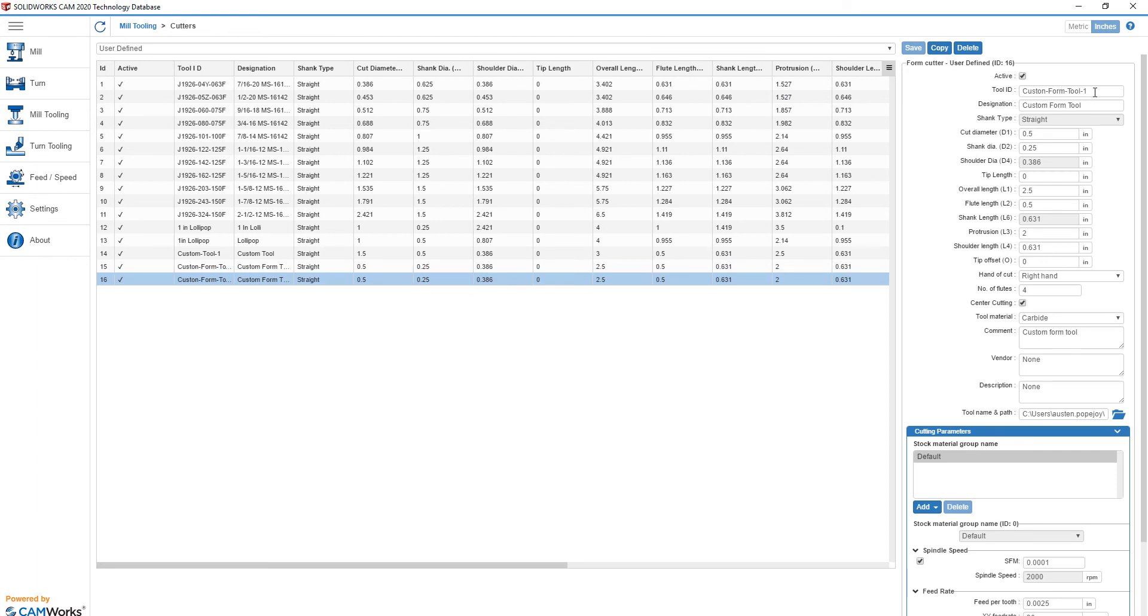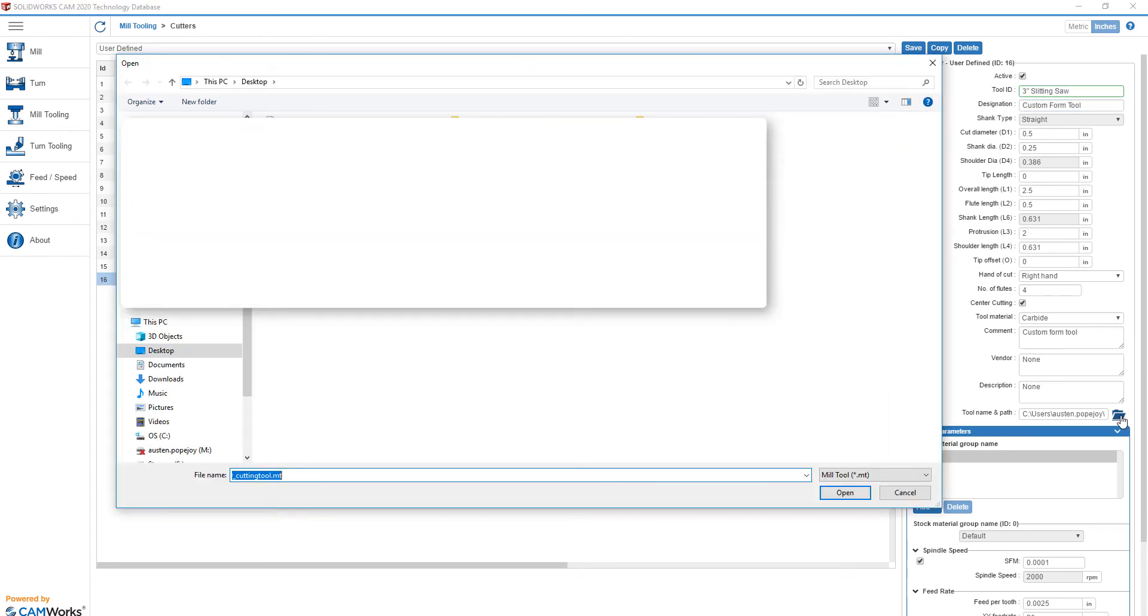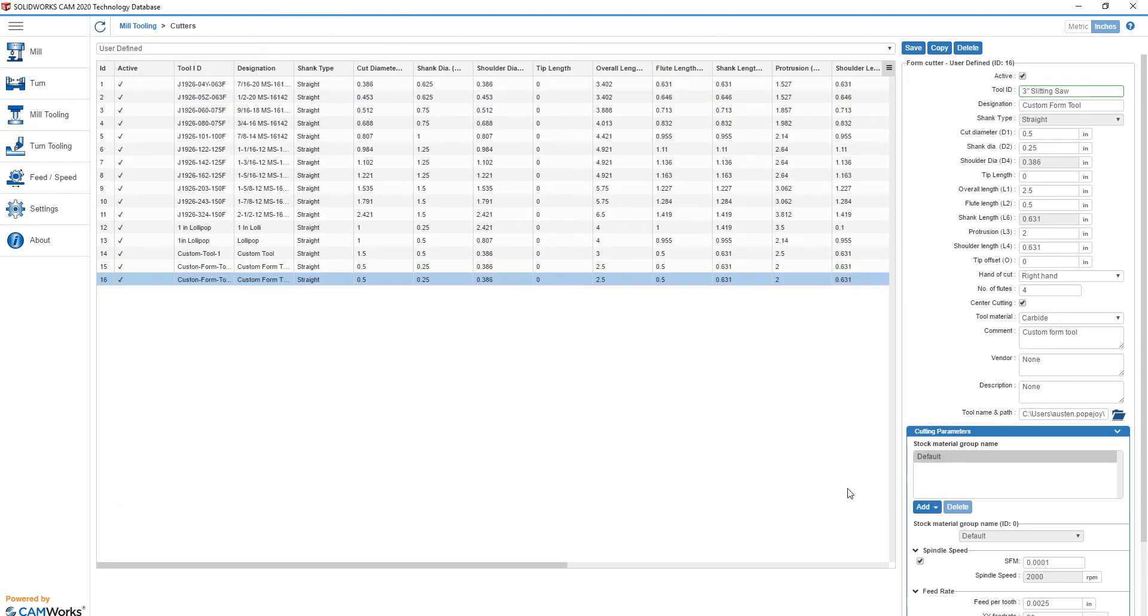Now select the copy and change all the relevant parameters. Some specifications, such as feed per tooth, are generally available from the tool manufacturer. Be sure to point the tool name and path location to the file we saved externally earlier and click Save.